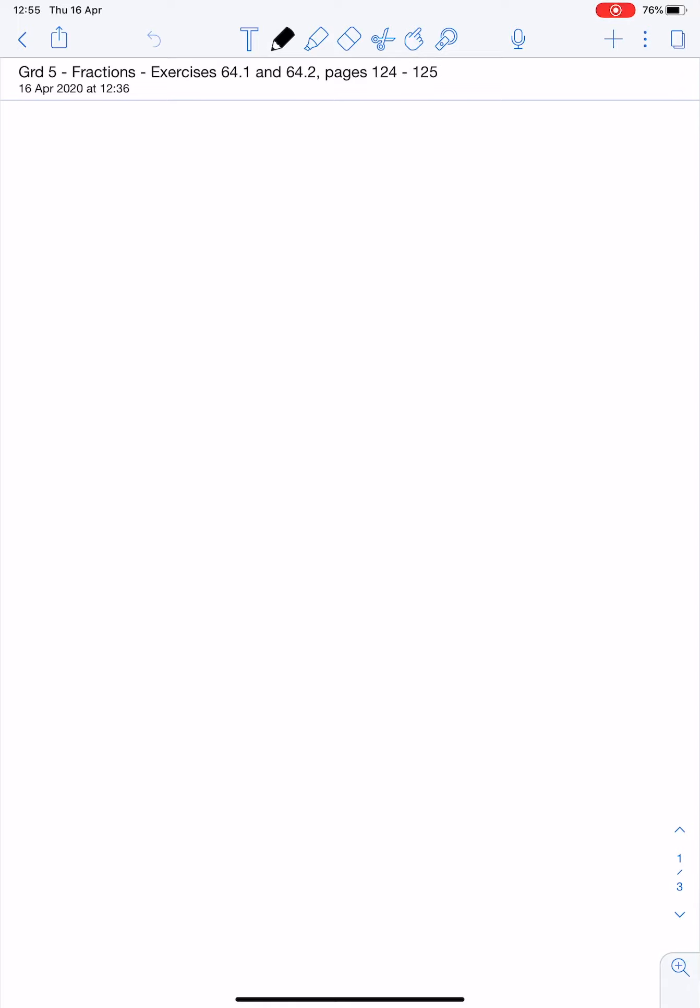And the number line will once again help you to do that. If we look at exercise 64.2 on page 125, and we look at the example.